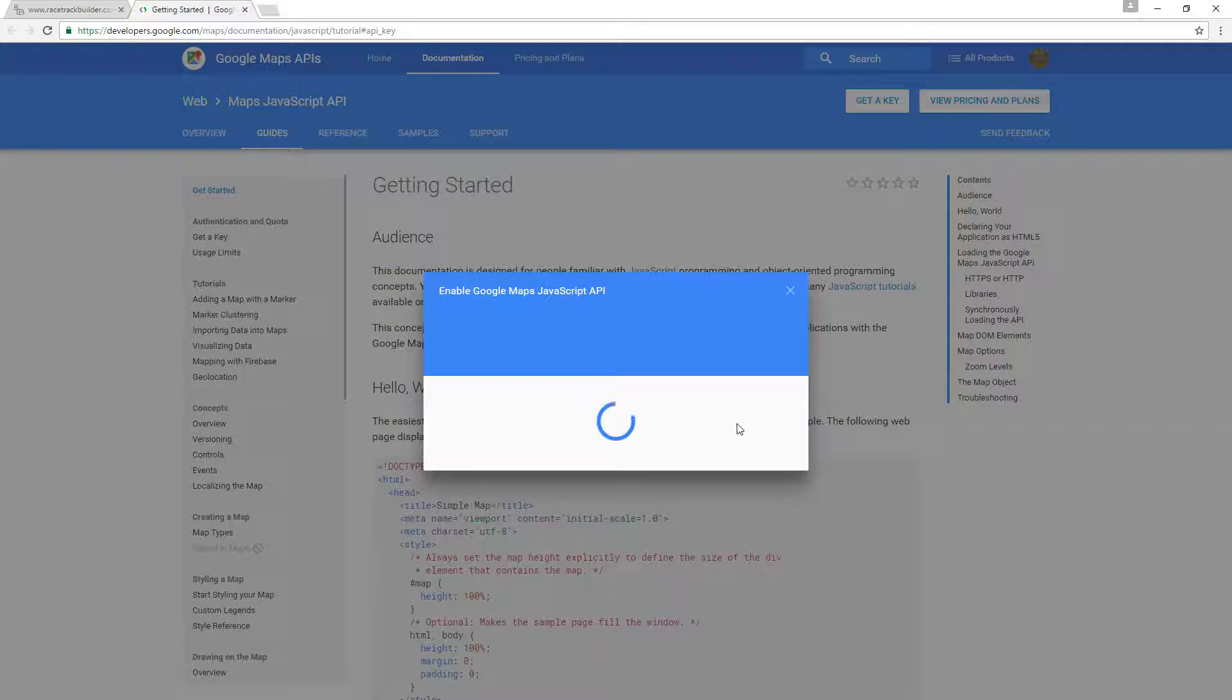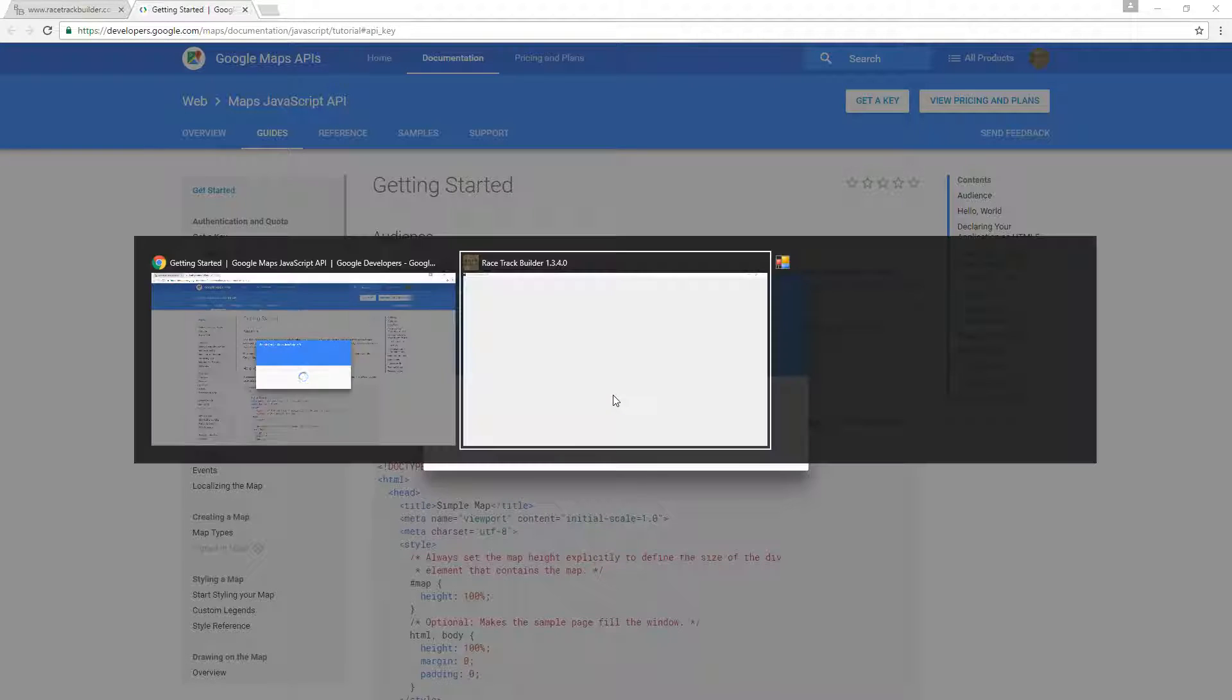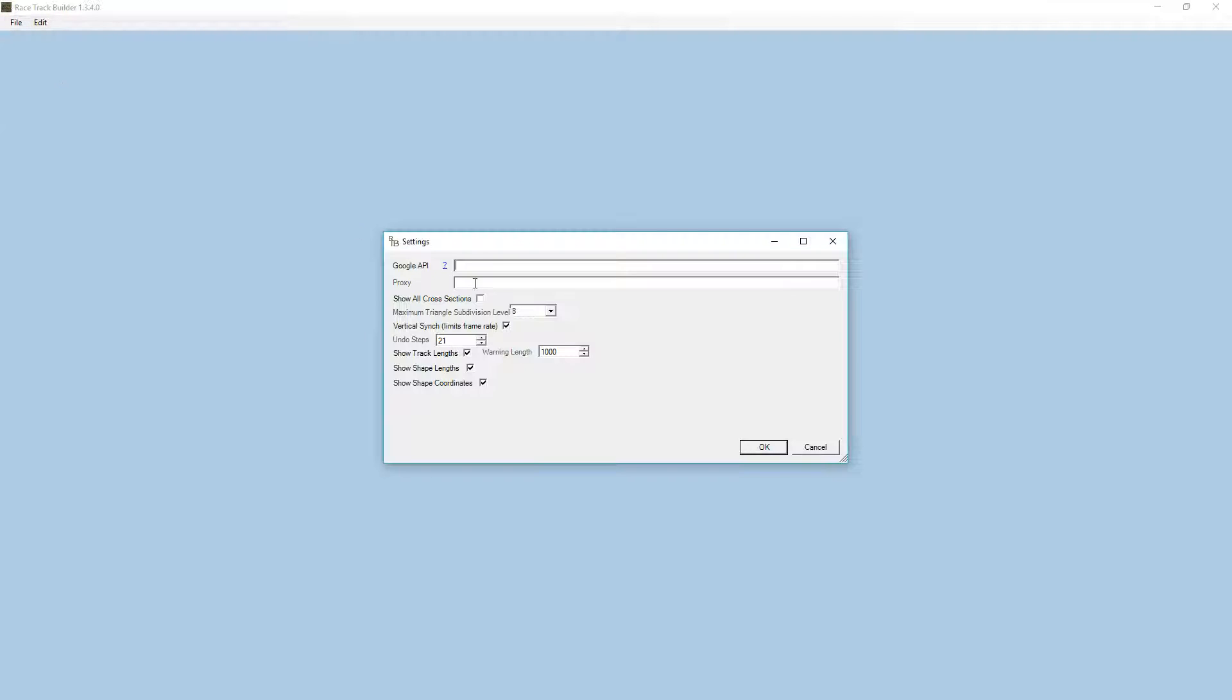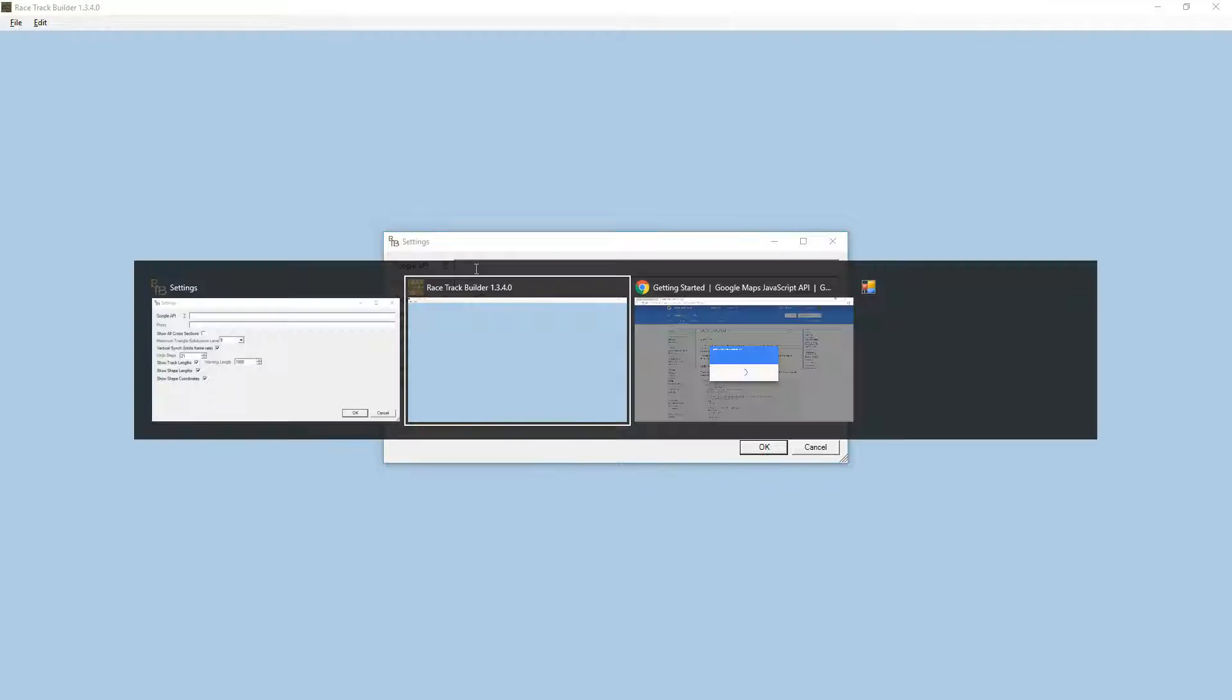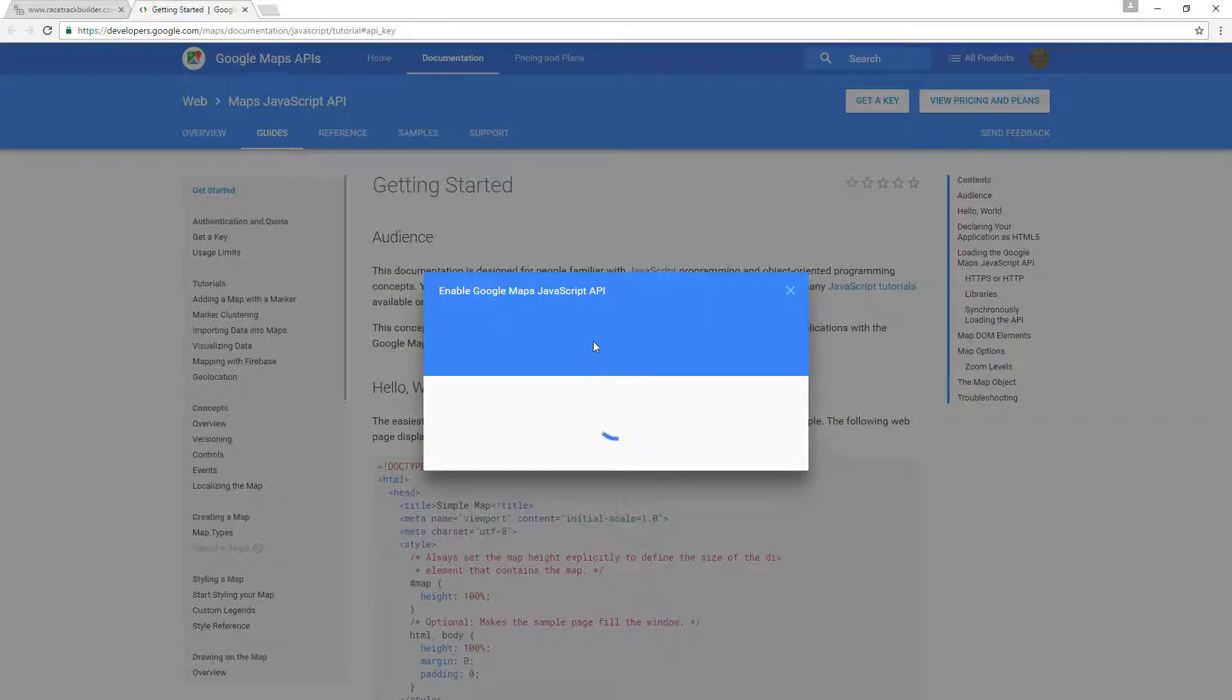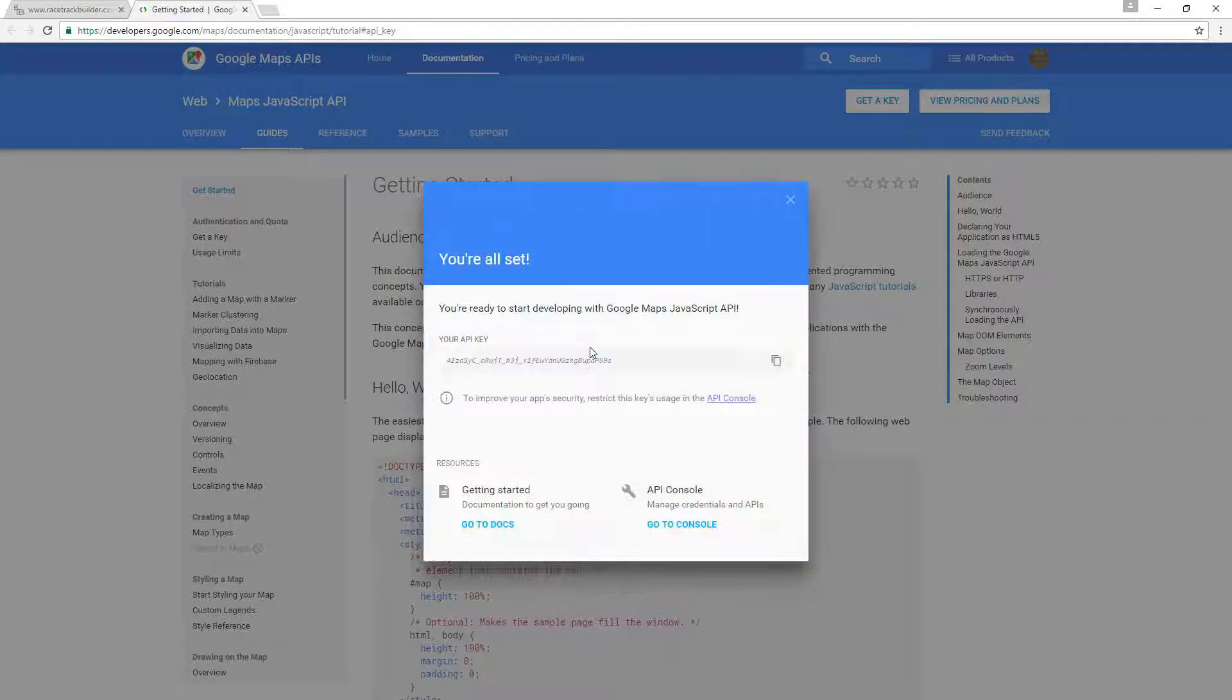Create and enable an API, and whilst that is thinking, we'll flip back here and escape out of that and go to the RTB settings. This is where we're going to enter our API. So I'll switch back to the web page and it will pop up with a key that we will enter in.